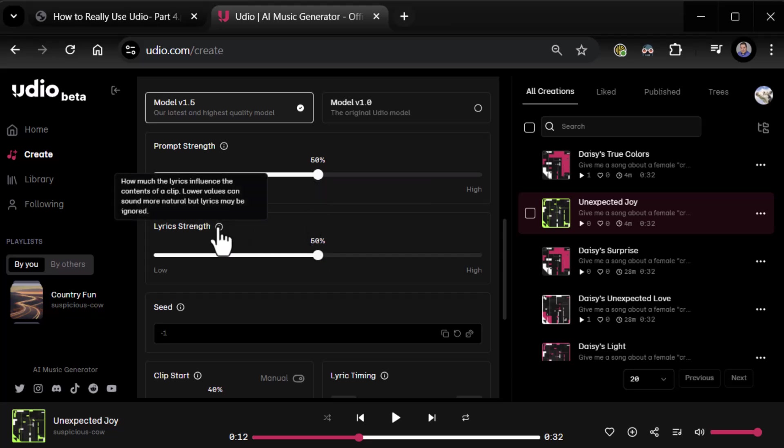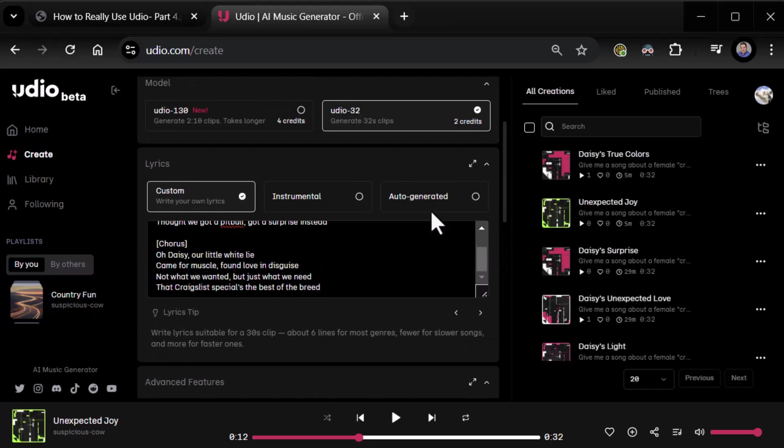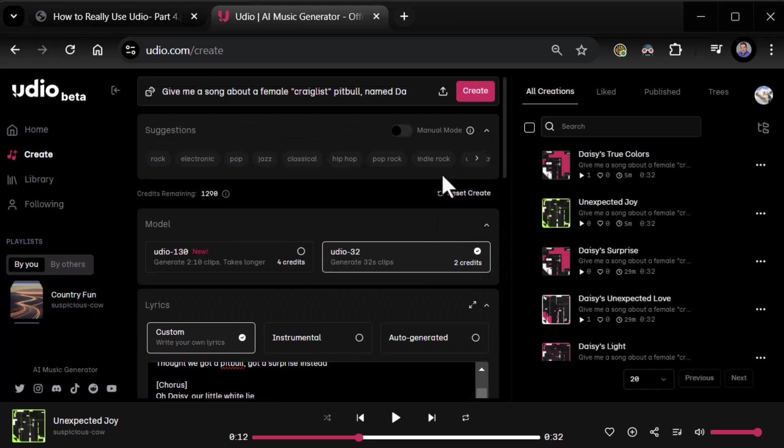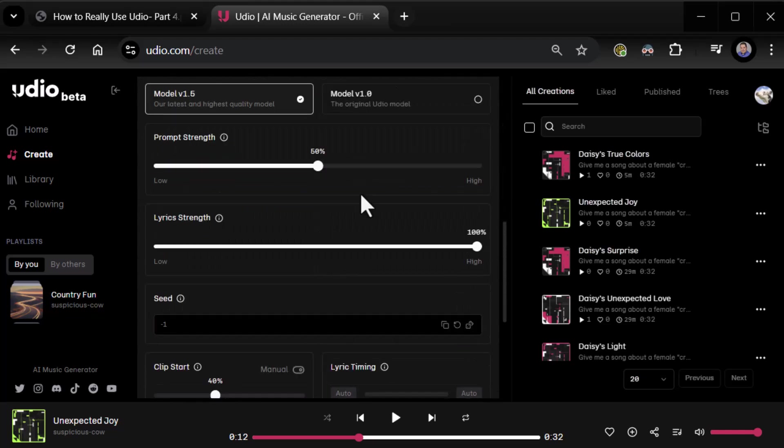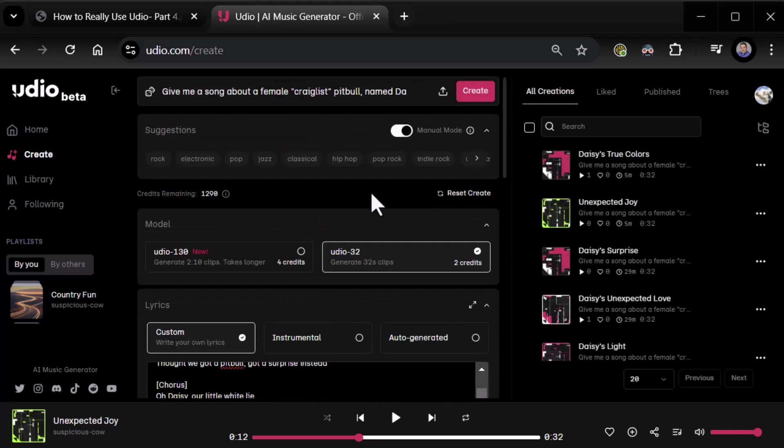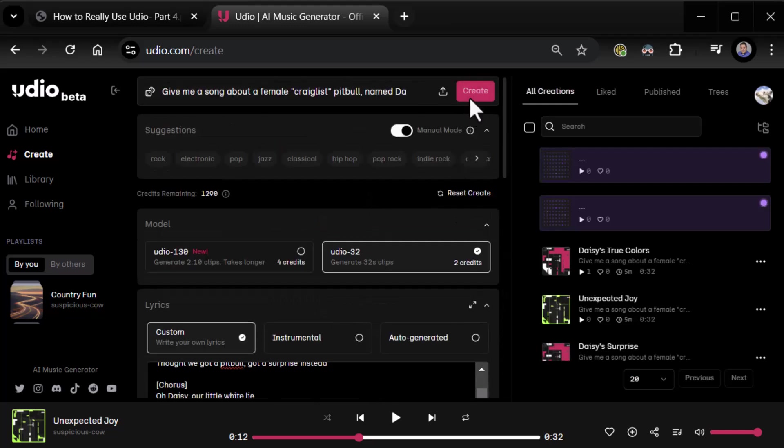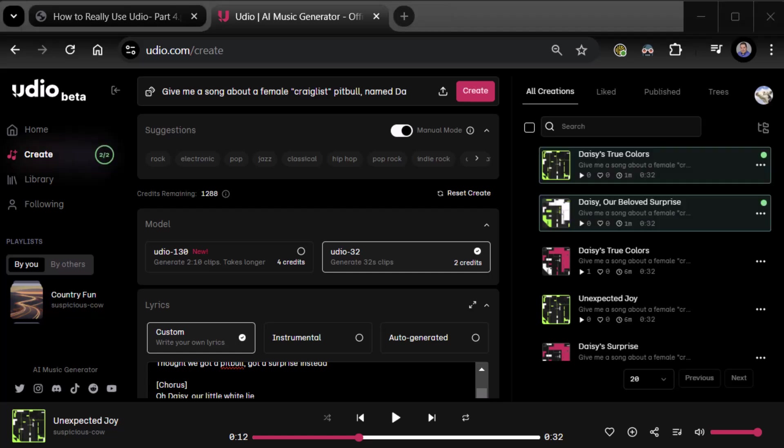Now lyric strength, how much the lyrics influence the contents. Let's see what happens there. So now we're doing lyric strength, a hundred percent. Once more, we'll go to create. We should be in manual mode. There we go. We're back in manual mode, 32 second clips, custom lyrics, lyric strength a hundred percent. And away we go. Alright, we'll pause while that gets created. Okay, all done.